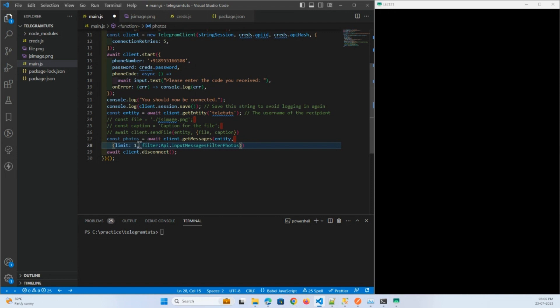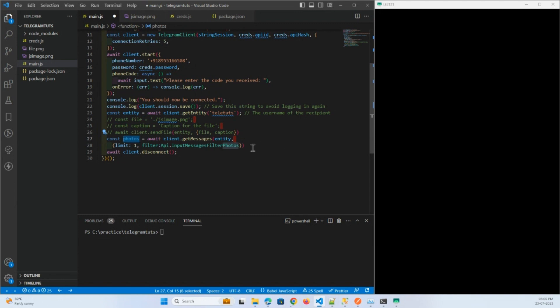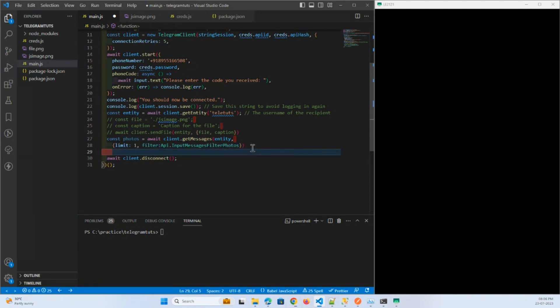You can take your own approach to fetch the message and from that message you can download the file, download the media. So this is what I will do here.